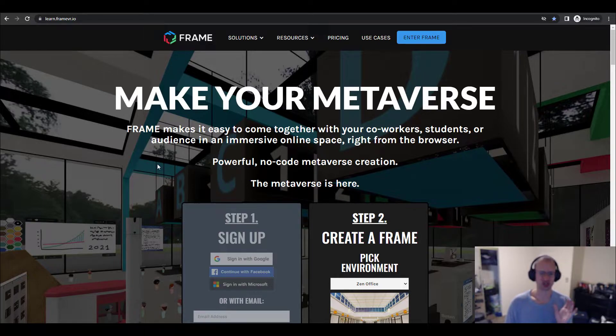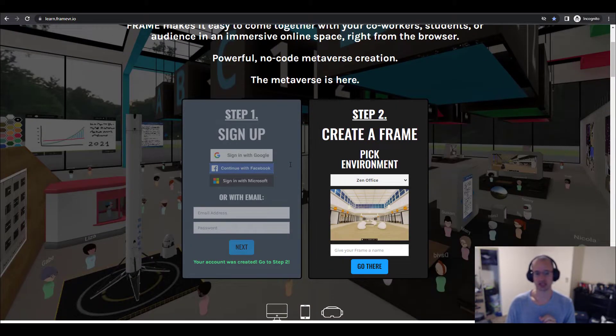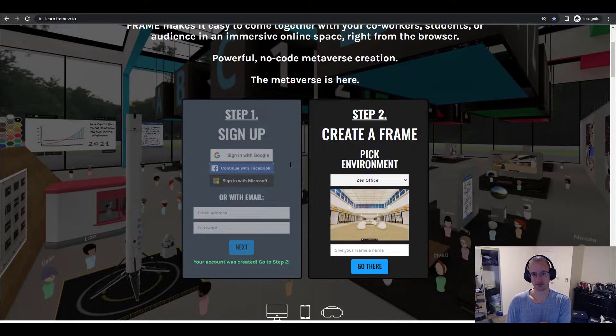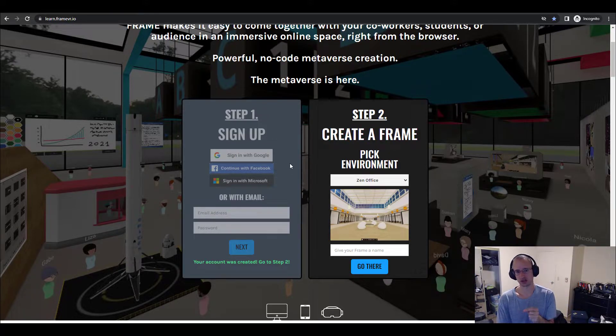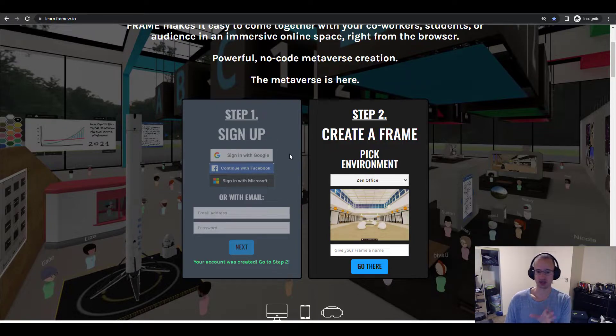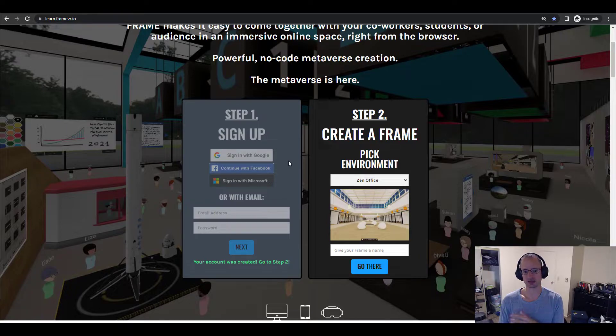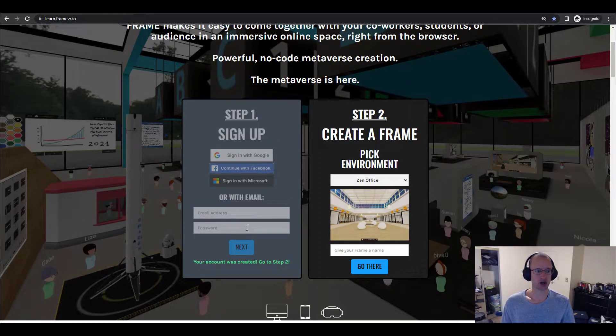This first video is going to be very simple, just showing you how to get a Frame so that you have a link. That'll be the place that you can build on. Throughout the series, I'll be building on the same Frame. And by the end of it, you'll be able to visit it and see what I've made, but then hopefully make your own.